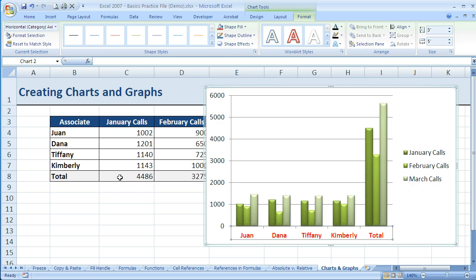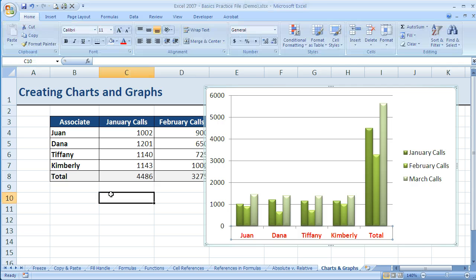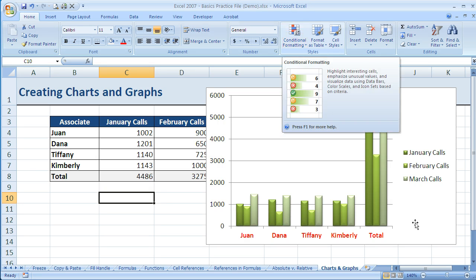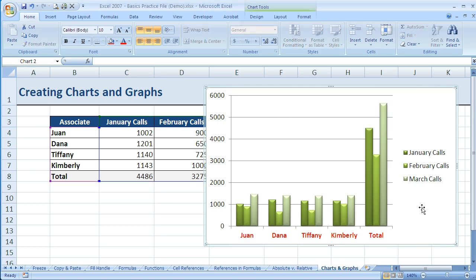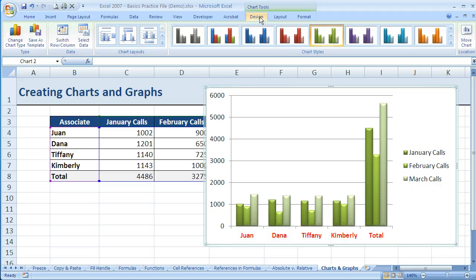All of this is context-based. So if I click off of the chart, those tabs are gone. If you ever wonder where those tabs went, just click back on your chart and they'll come back.